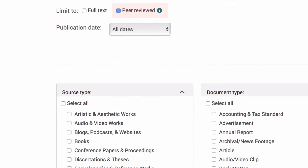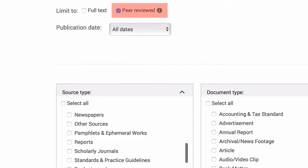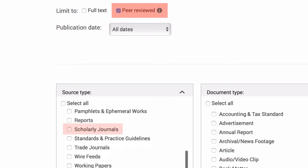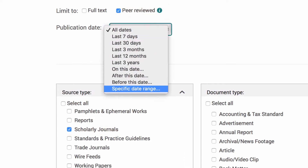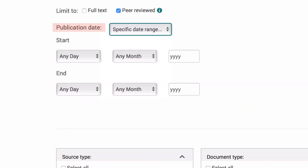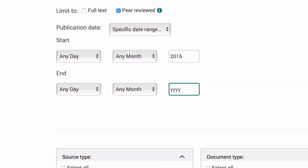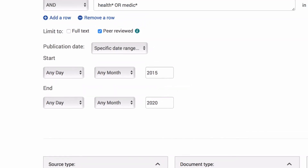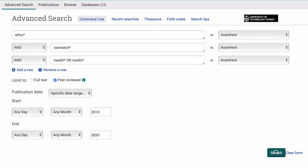Next, let's limit our search to peer-reviewed articles from scholarly journals using the additional limiters below, and set a specified date range from 2015 to 2020 via publication date. You may notice the option to limit your search to full text. We do not recommend this as it only looks for full text in ProQuest databases instead of across all UTS library databases.